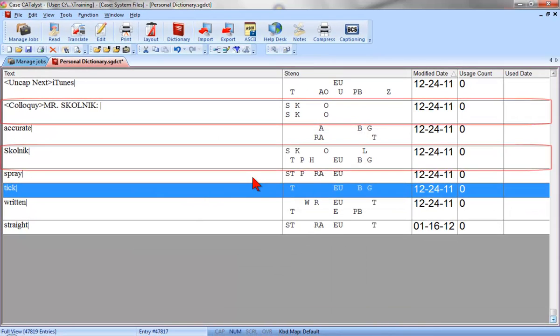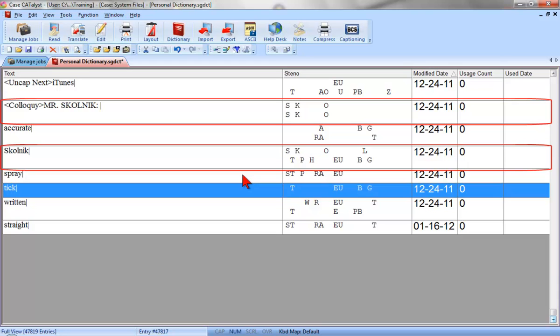These two entries really don't belong here in my personal dictionary. I probably should K-define or J-define them rather than D-define, as the name and spelling of Skolnick is specific to a particular case or job. It's possible I might want to use the same steno in another job for a different speaker or different spelling. I could delete them. However, the entries might be useful for future translations of jobs using this speaker's name. Therefore, rather than delete the entries, I'll move them to the case dictionary.